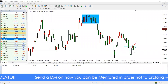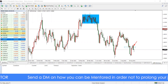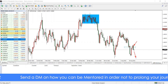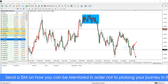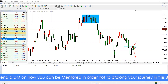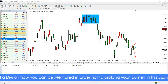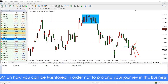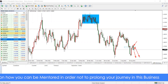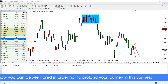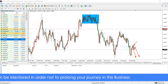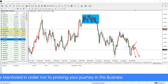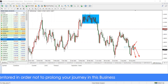We had a bearish engulfing on the daily — yes, a bearish engulfing right here. With a bearish engulfing, normally we should expect it to follow through, but maybe it wants to retest that area of resistance before going down.